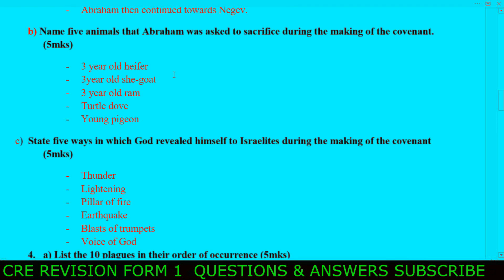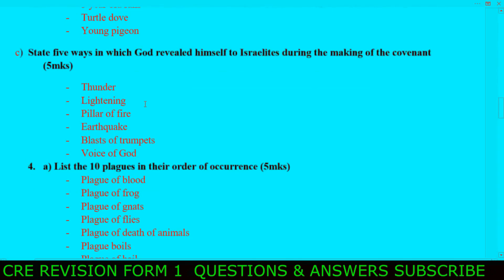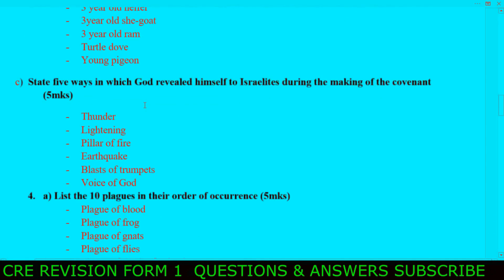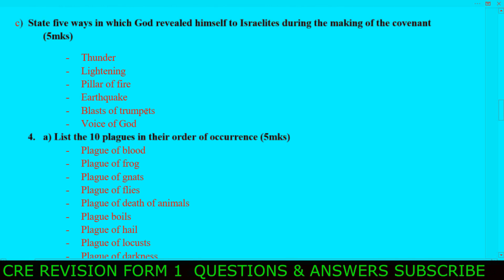Next: state five ways in which God revealed himself to the Israelites during the making of the covenant. Number one, thunder. Number two, lightning. Number three, pillar of fire. Number four, earthquake. Number five, a blast of a trumpet. And the last one, the voice of God.